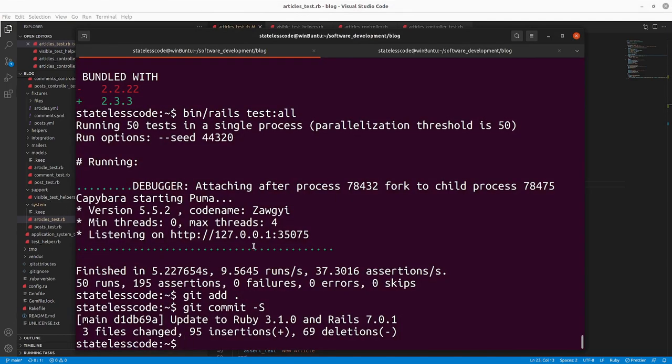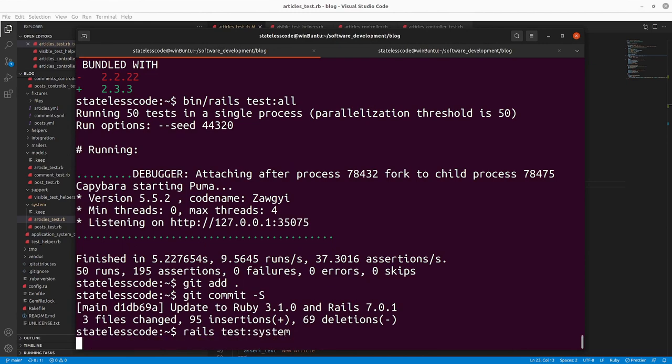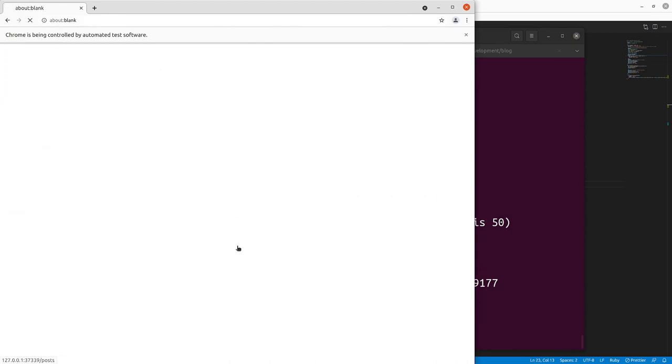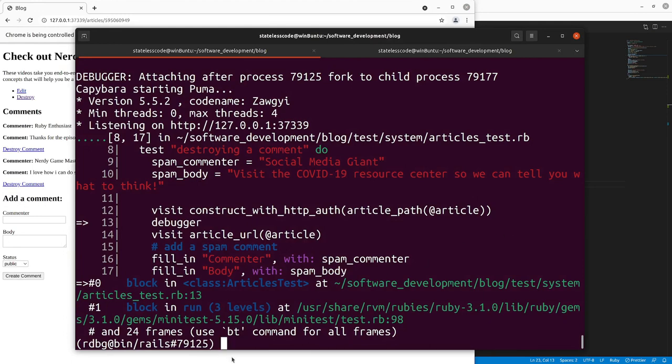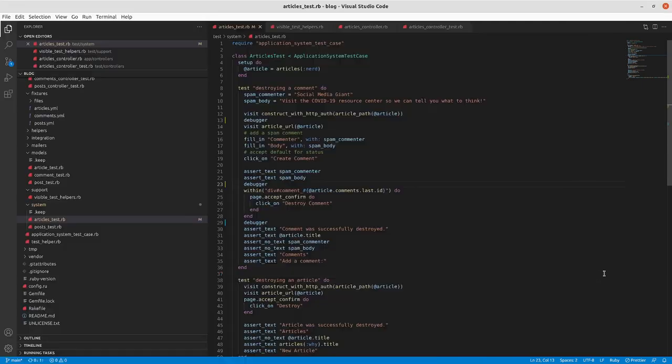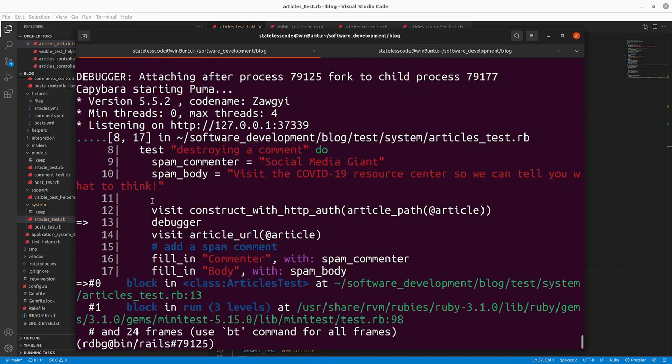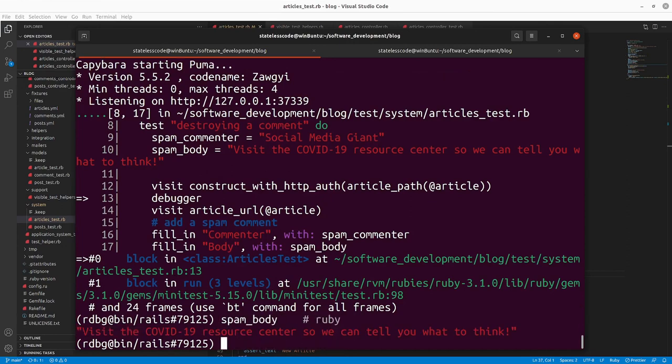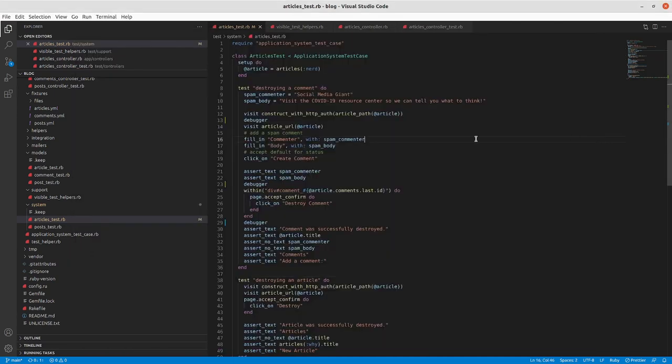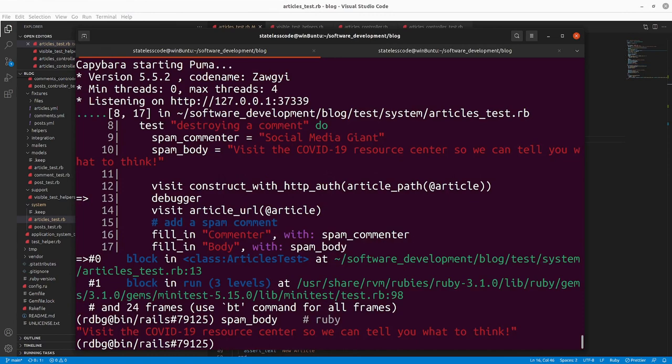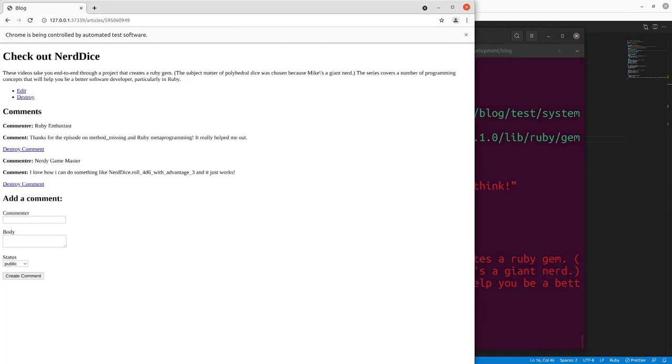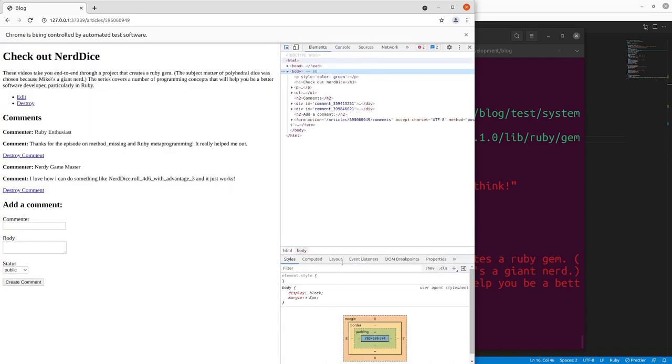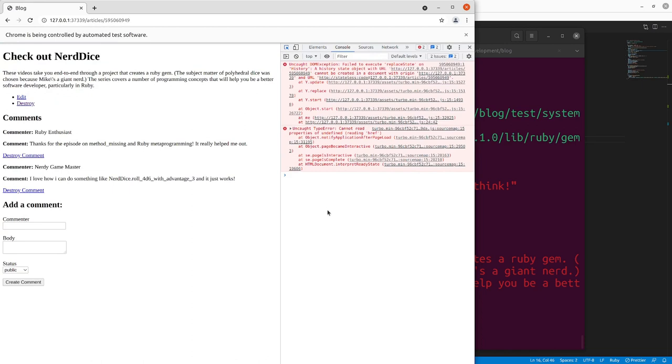Just to kind of show how this works. So run rails test:system to just do the browser tests. And here we are paused on our line 13 of our articles test here. So we can take a look here and we wanted to take a look at say our current, our spam body, local variable. We can take a look at our article variable here and that will give us what we want there.